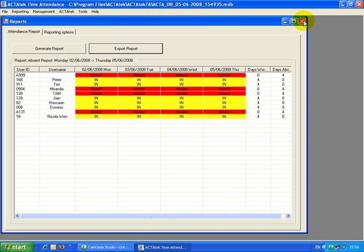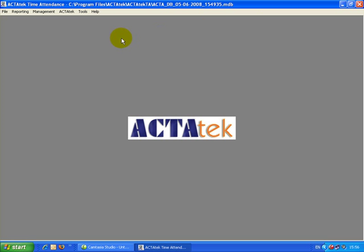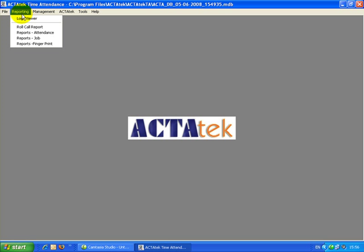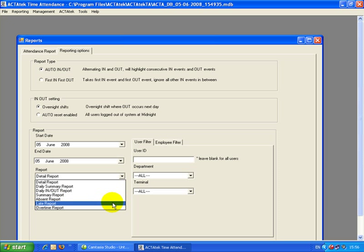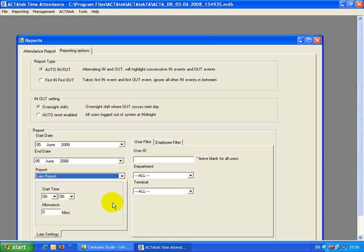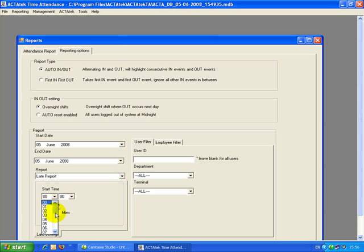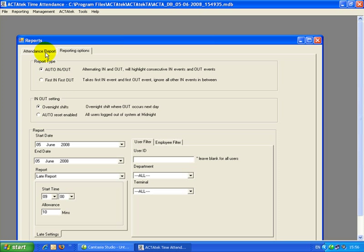If you want to select another report type called Late Report, again go to Reporting, Reports, Attendance, and this time select Late Report. We need to select when employees start work — say for example 9 o'clock — and how many minutes you allow them to be late, say for example 10 minutes. Enter 10, and then go back to Attendance Reports.